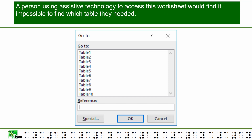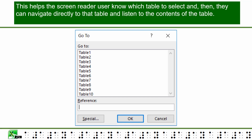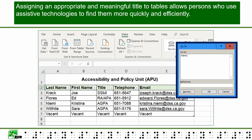A person using assistive technology would find it impossible to find which table they needed. For a screen reader user, it is critical to hear a descriptive table name that conveys something about the content of the table. WCAG 2.4.2 requires us to assign meaningful document and workbook titles, and this standard also requires descriptive names for navigational elements like tables.